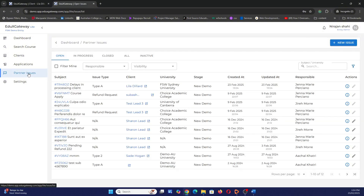You also have other ways to get support — you can always reach out to the sales team members who onboarded you and they will be able to provide support as well.